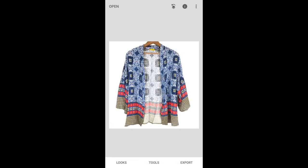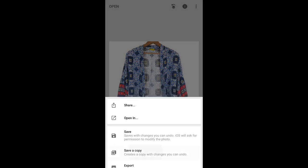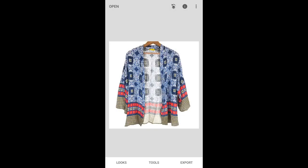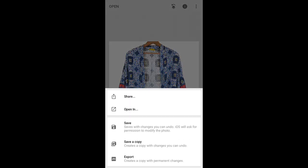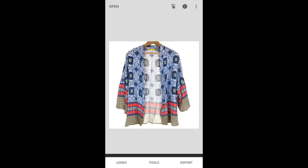You press that check mark at the bottom, then you'd press export, save a copy. I don't know why it's saying that, but anyway, you get the drift, right? I don't know why it's saying I can't save a copy, but there it goes.